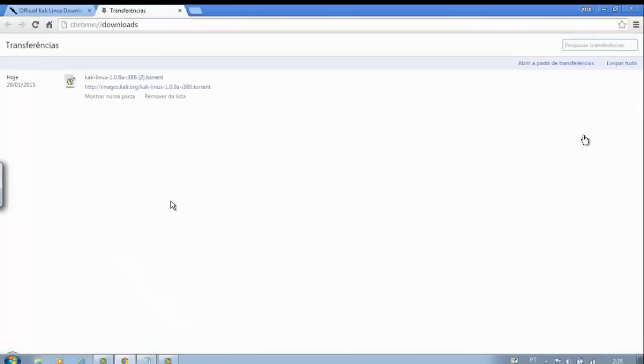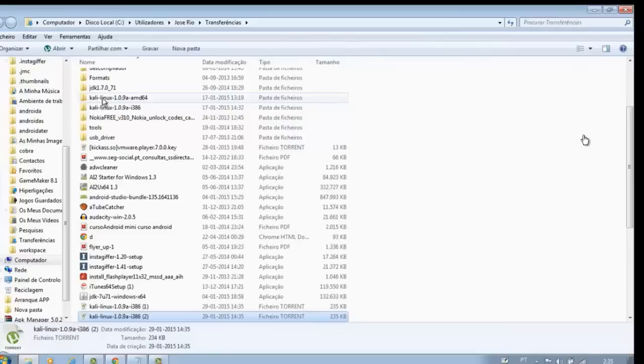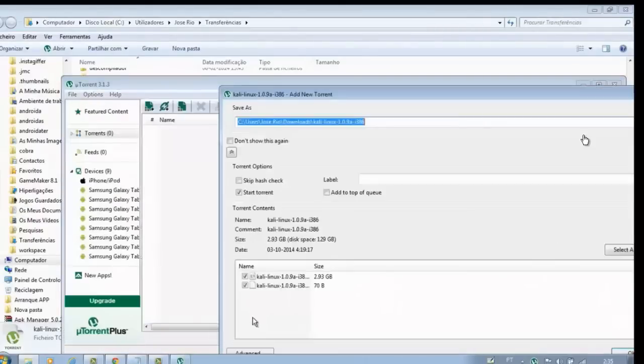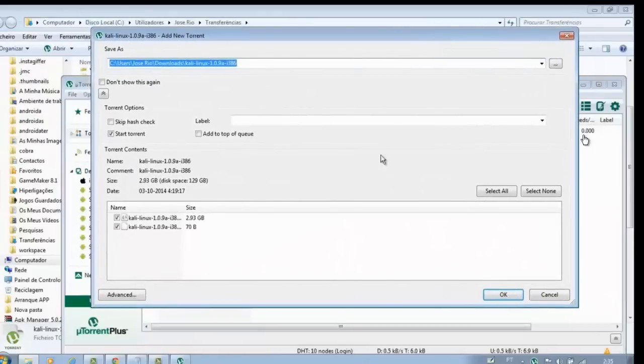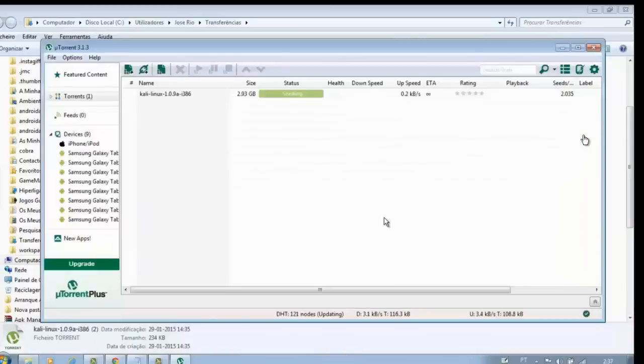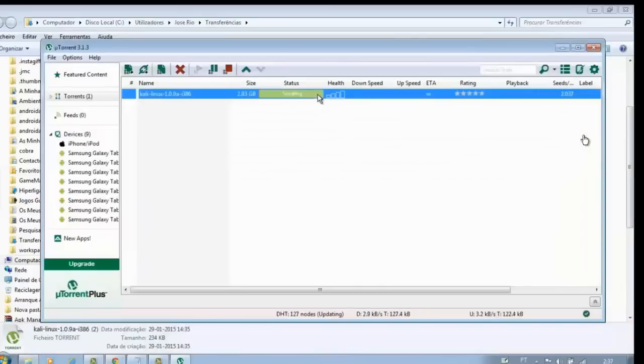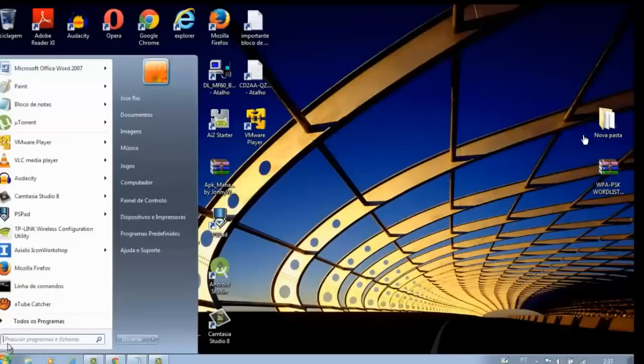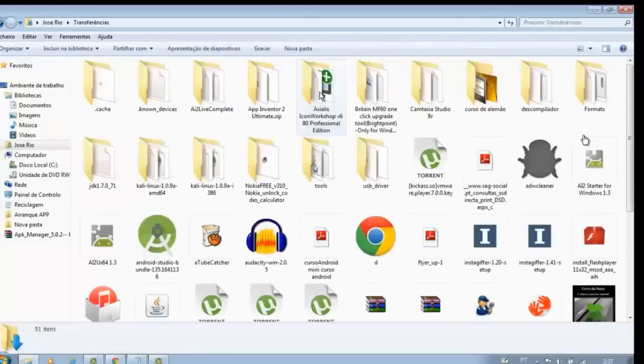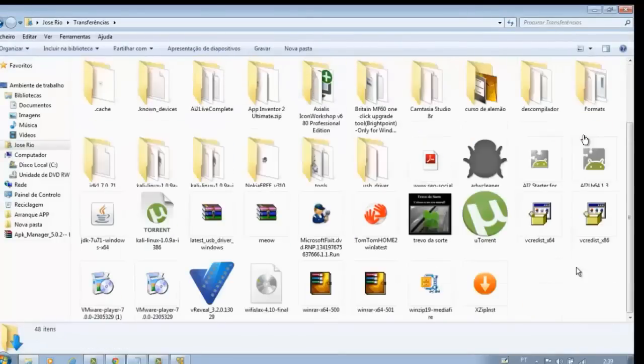Proceed as in this demonstration. When the download is complete, we'll go to transfers. You see, the download is complete.